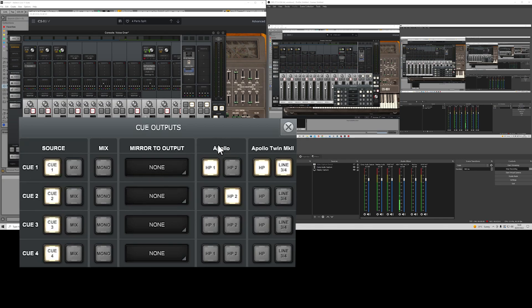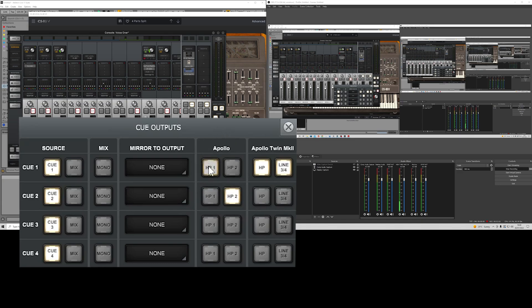So I've got an Apollo quad, and I've got an Apollo twin at the moment. On my Apollo quad, I've set one of the headphone outputs to queue 1, and one of the headphone outputs to queue 2.